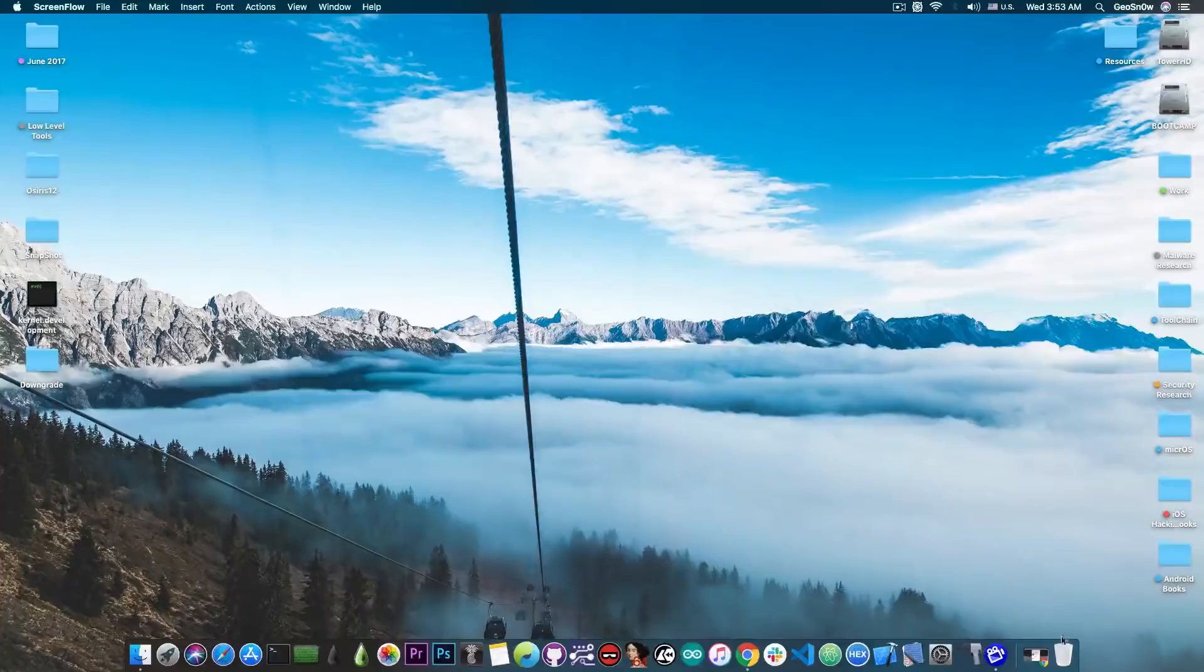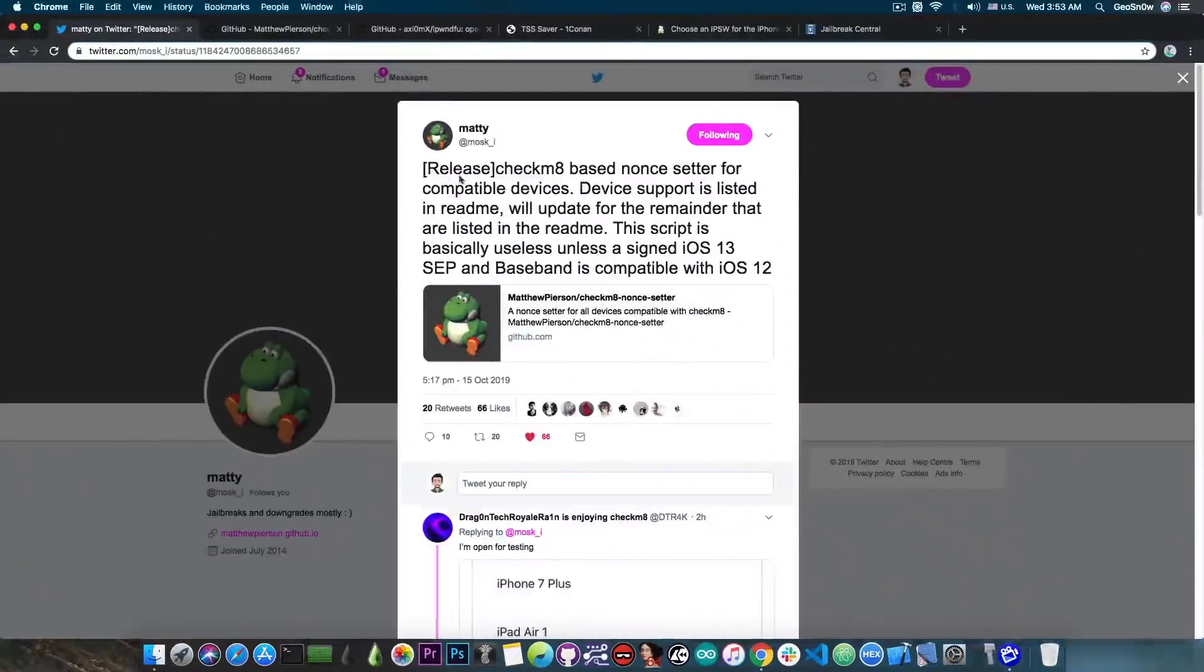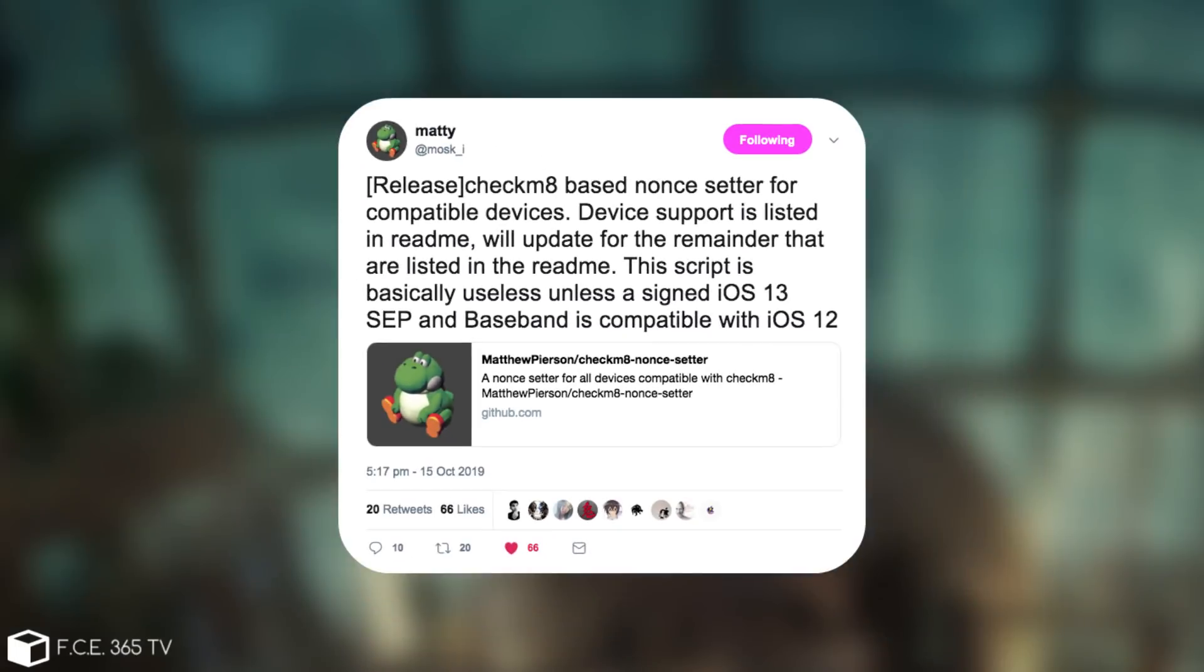A nonce setter for downgrades has been released by this guy here, Matty. So he posted quote, release Checkmate-based nonce setter for compatible devices. Device support is listed in a readme, we'll update for the remainder that are listed in the same readme.